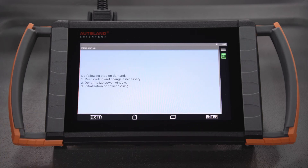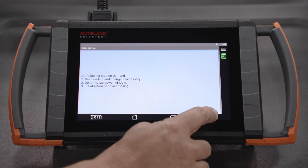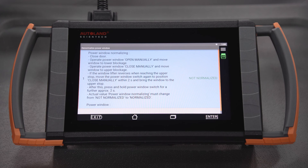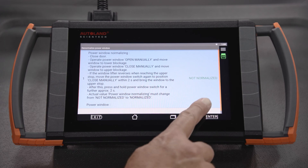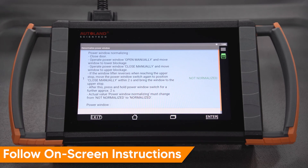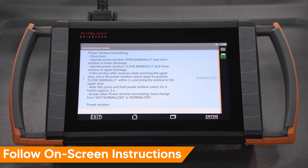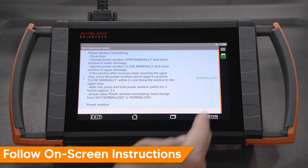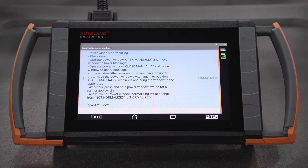Now that programming is complete, you can confirm the programming software updated as expected. De-normalize the power window, then when ready, initialize the power windows. Tap Enter. The current status of the window is not normalized. Follow the on-screen instructions to normalize the window. The window has been successfully normalized. Tap Enter to continue.